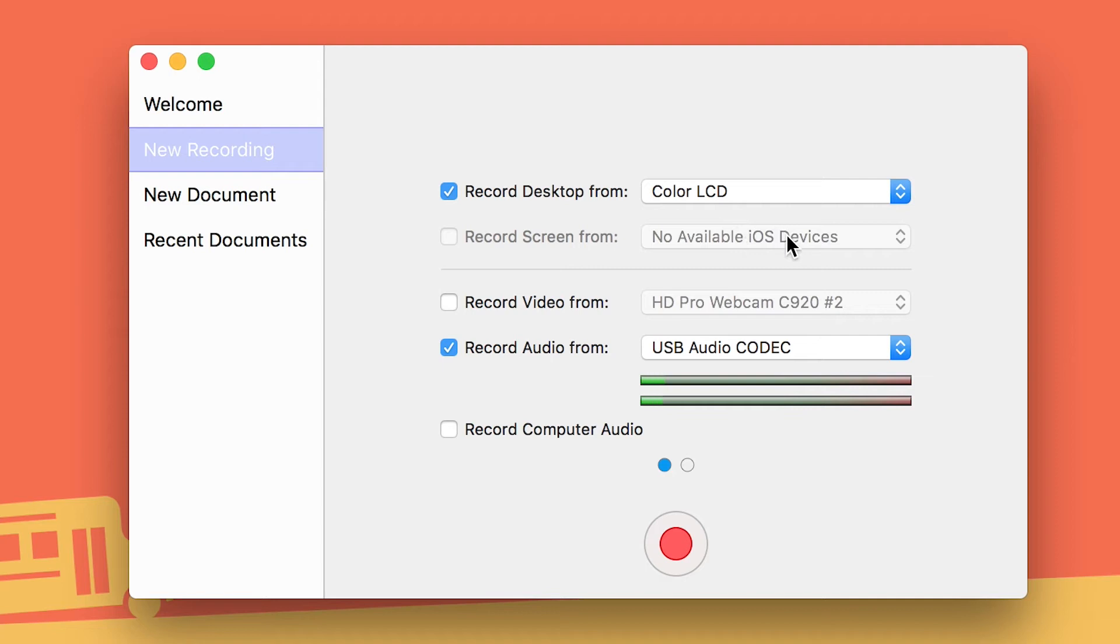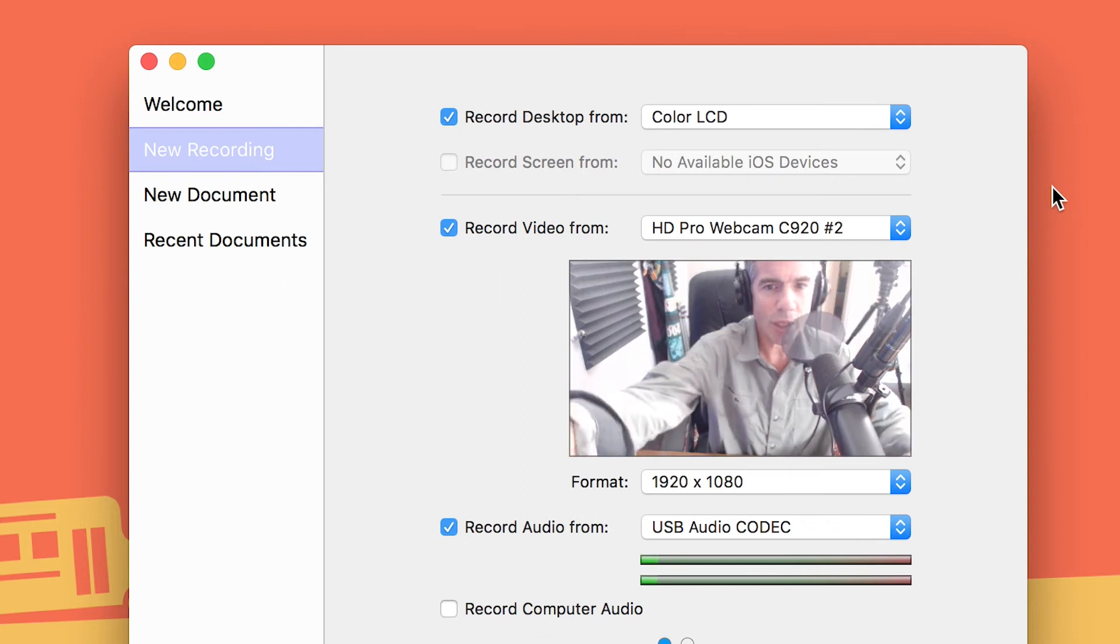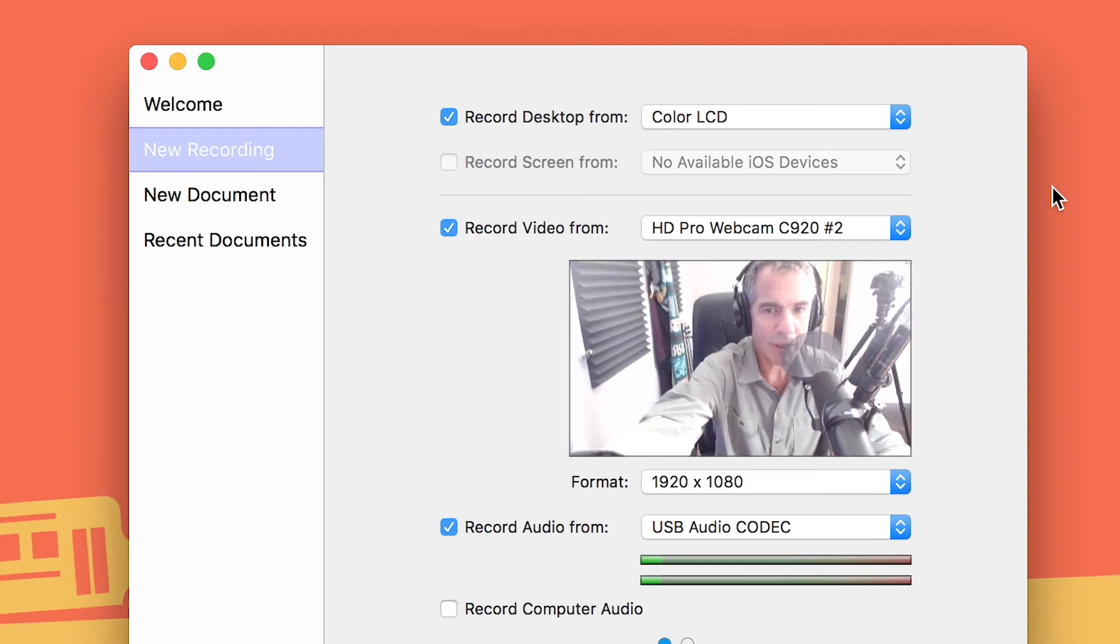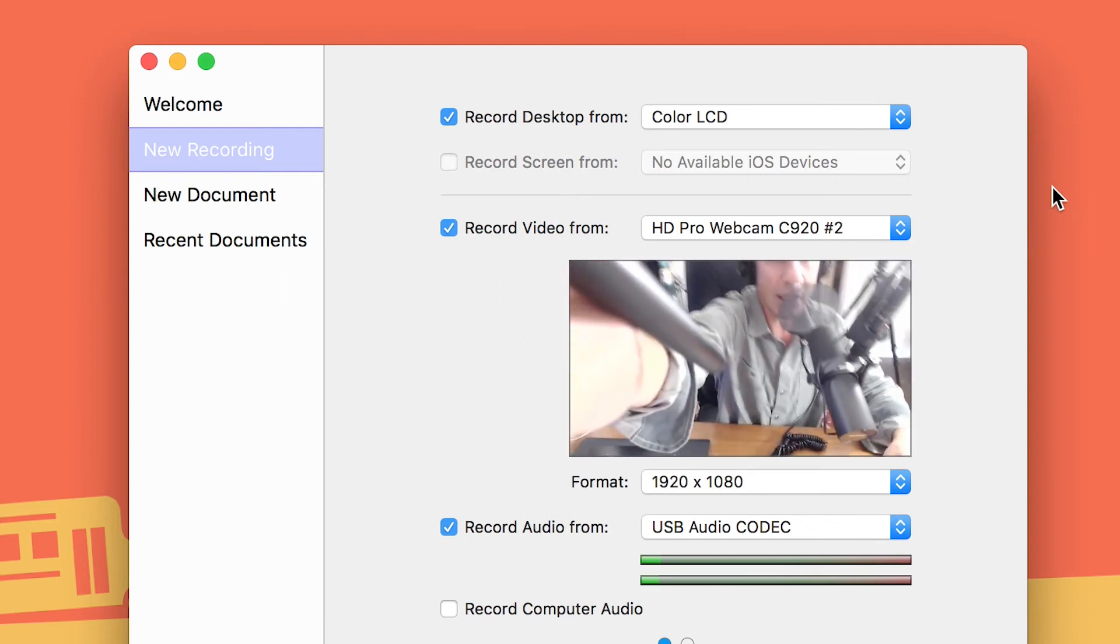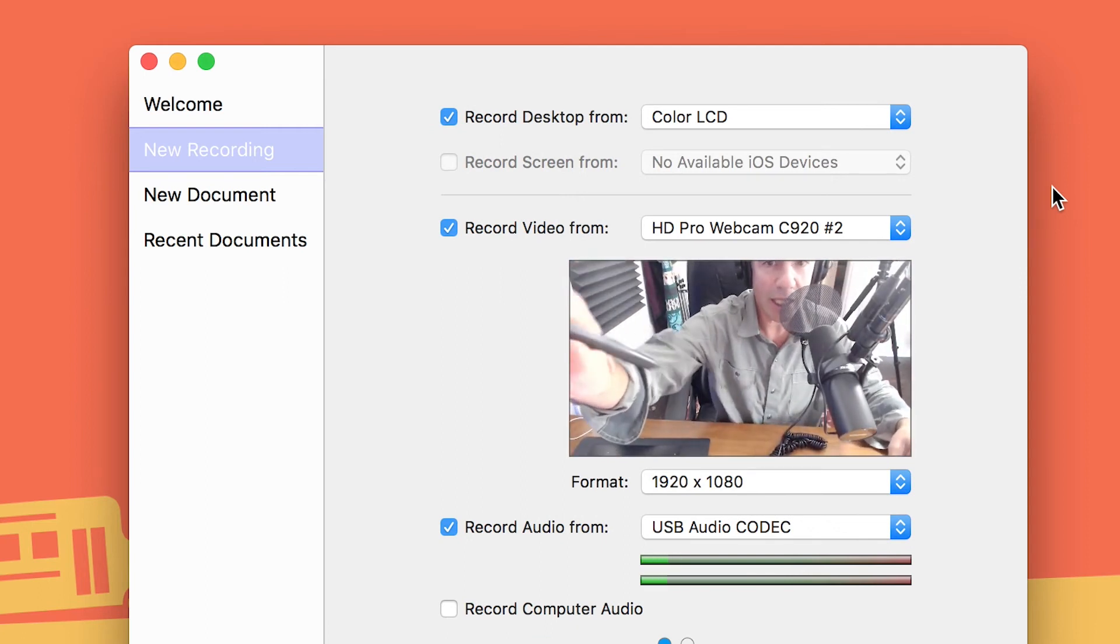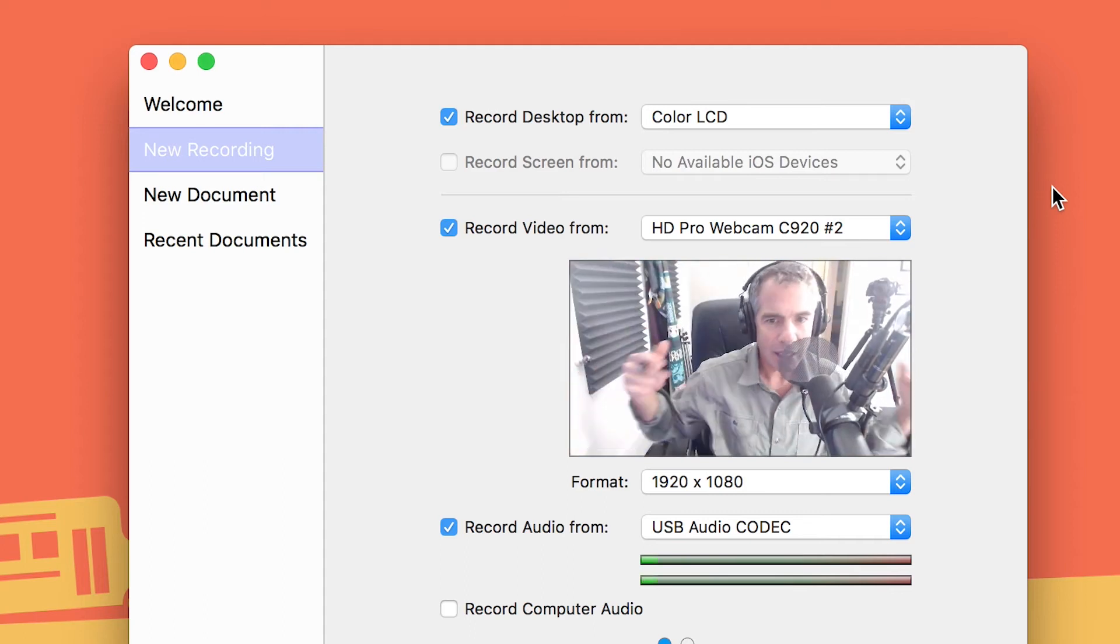Record screen from - this is for an iOS device, so if you plug in your laptop or your iPhone or your iPad, you can record the screen from that. It's pretty cool. Record video from the webcam - that's right, so if you want to record yourself as a talking head video, you can see here I'm using my Logitech c920 that's recording me.